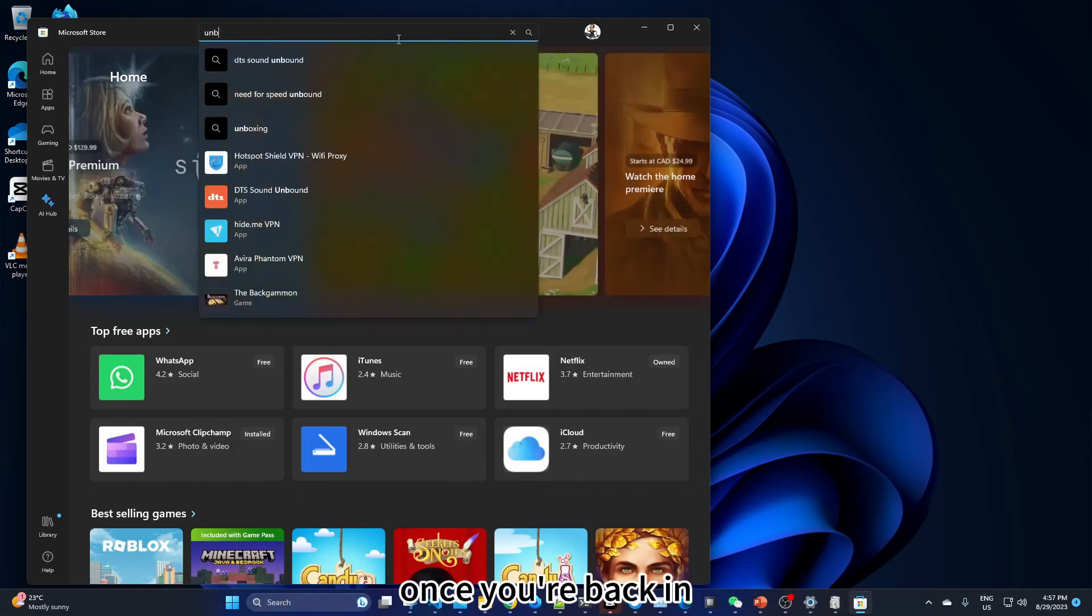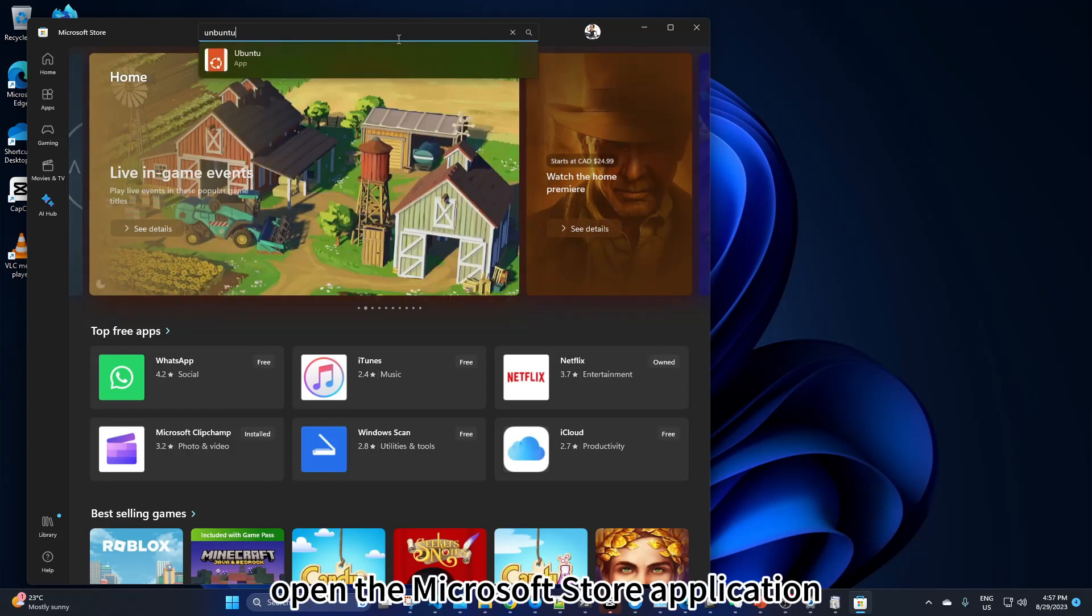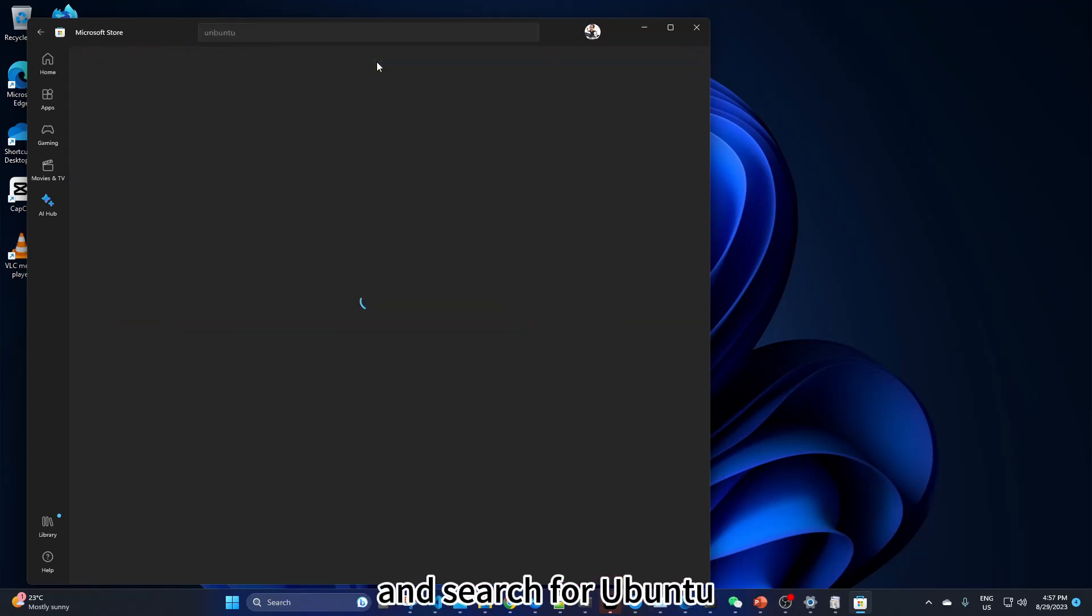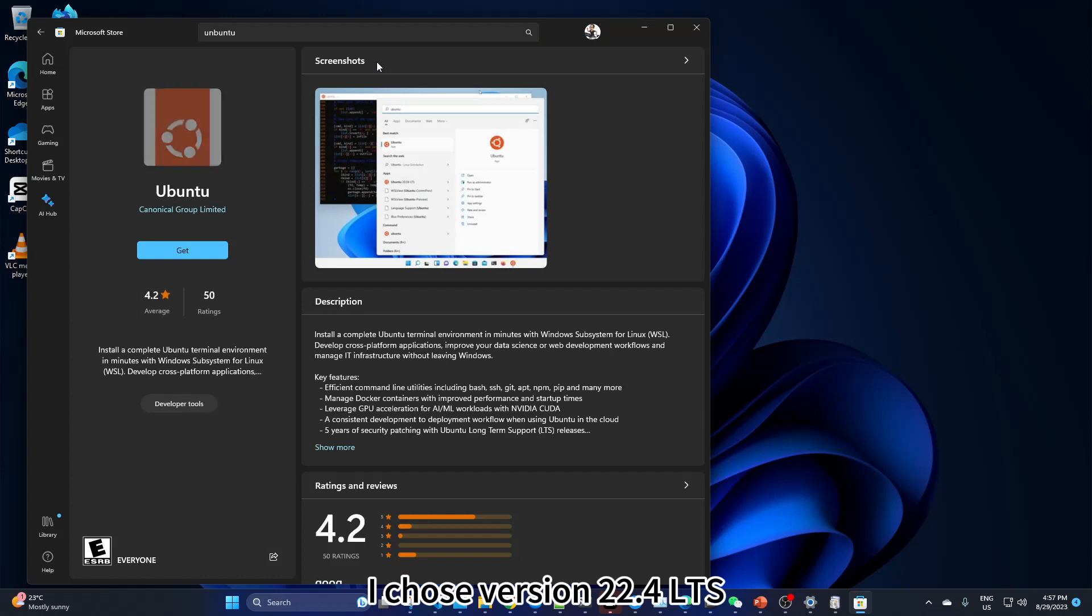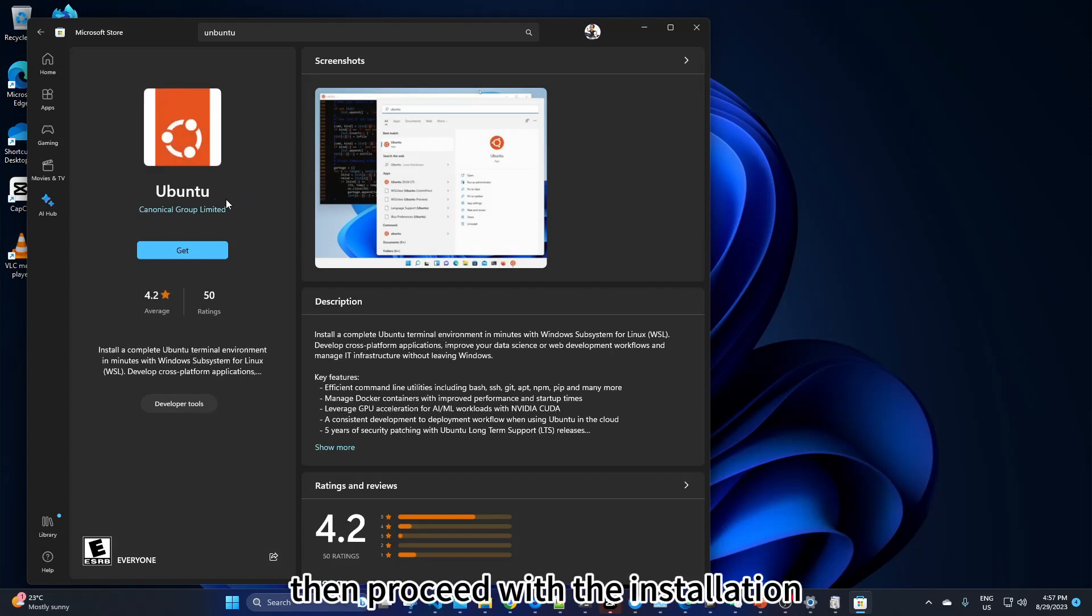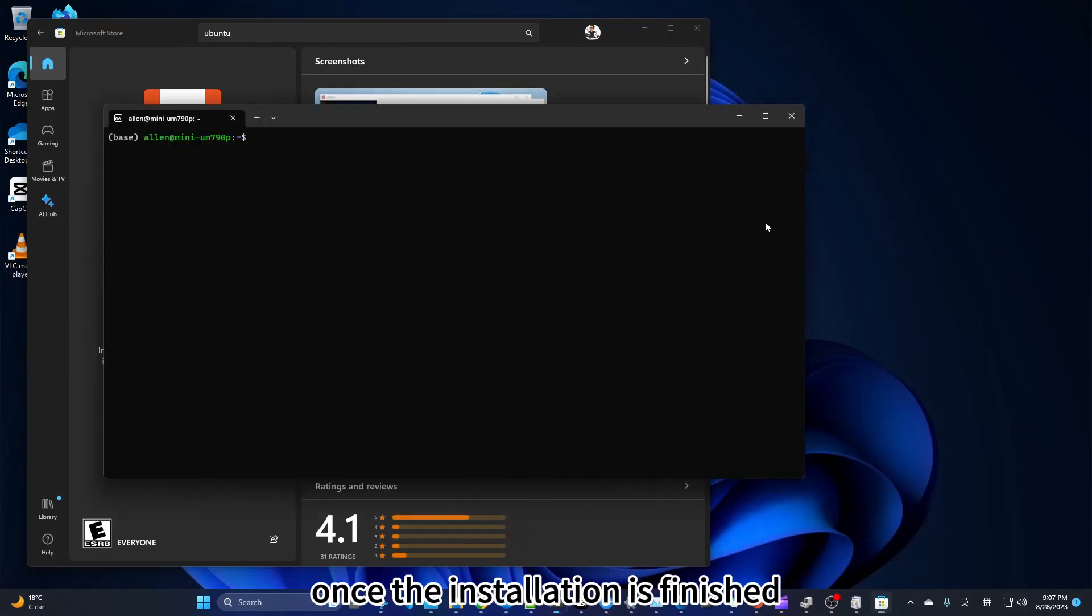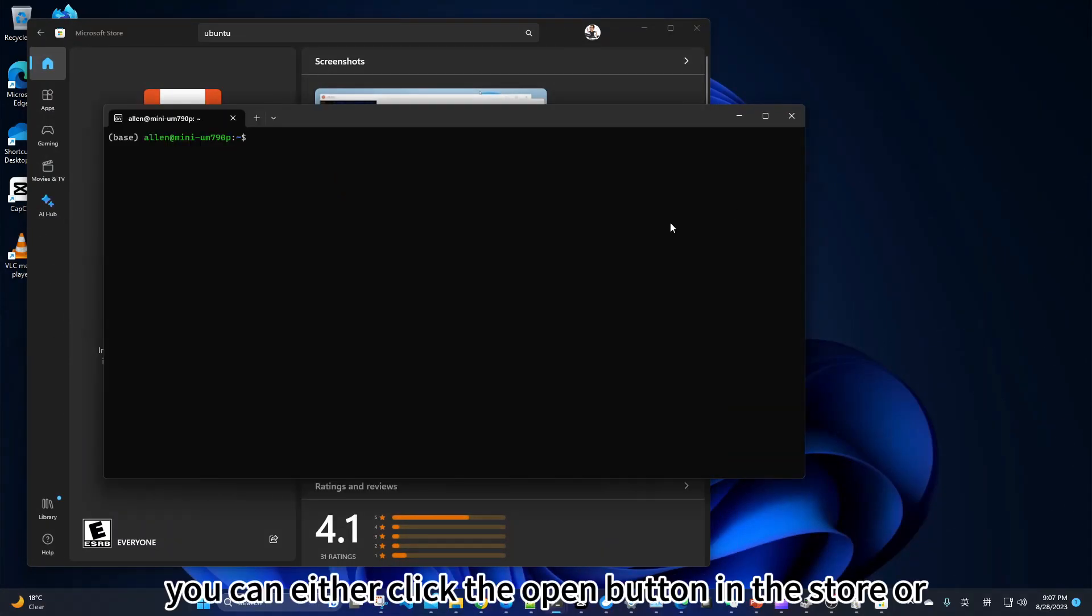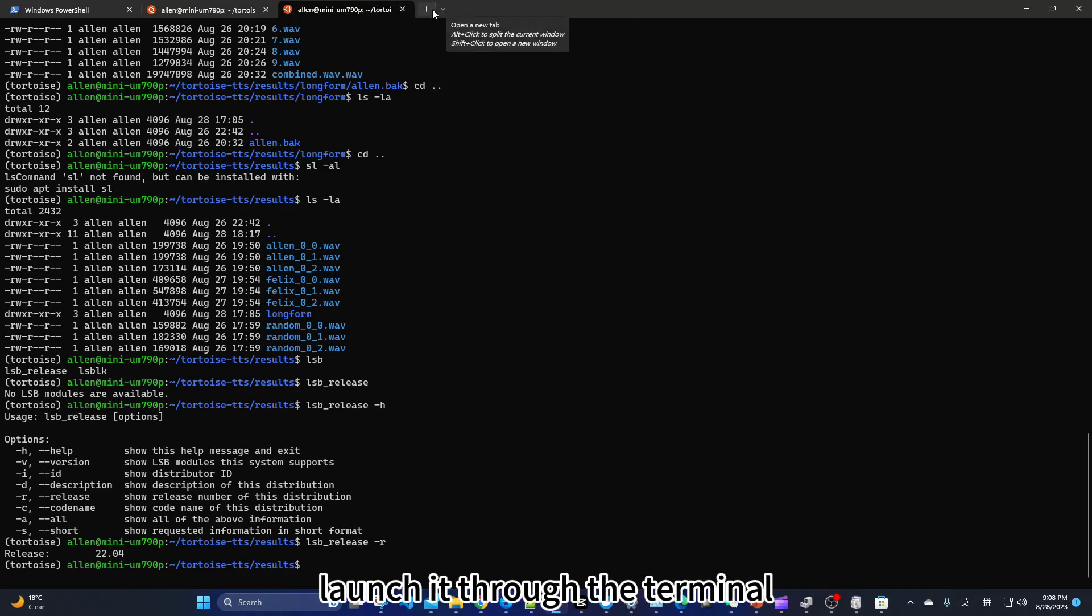Once you're back in, open the Microsoft Store application and search for Ubuntu. I chose version 22.4 LTS. Then proceed with the installation. Once the installation is finished, you can either click the open button in the store or launch it through the terminal.